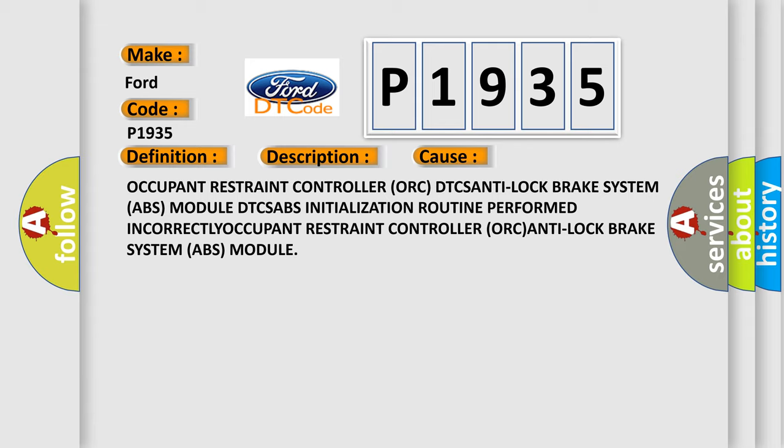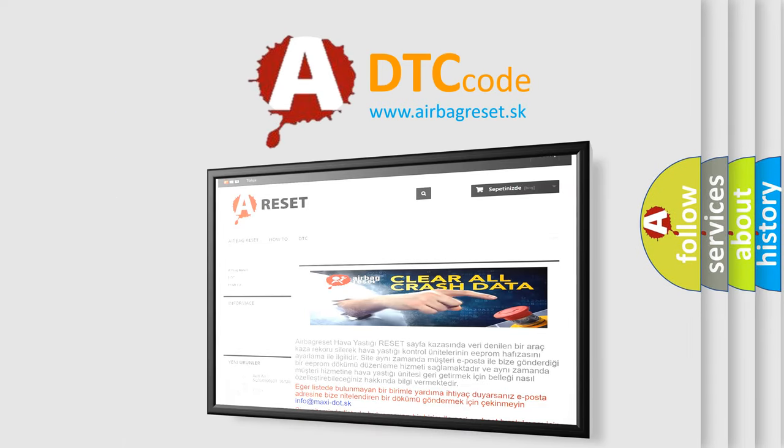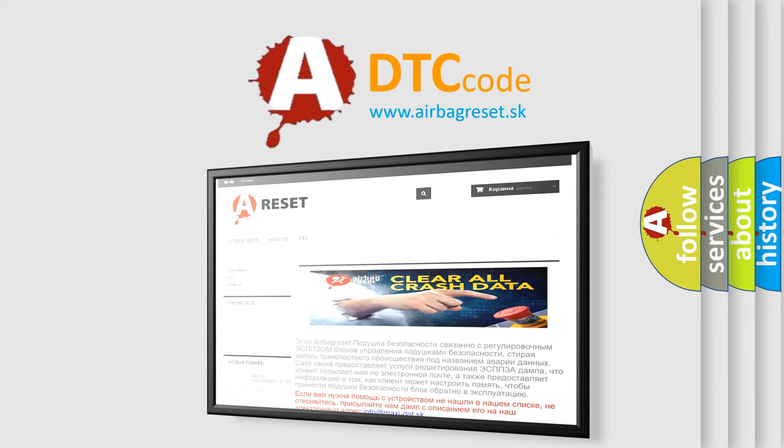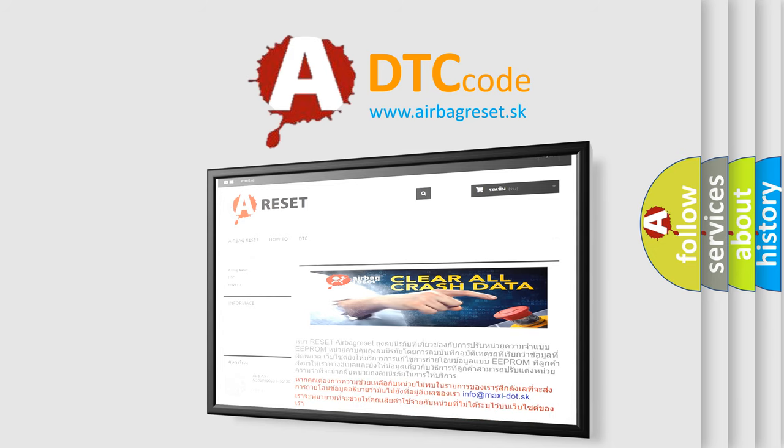The airbag reset website aims to provide information in 52 languages. Thank you for your attention and stay tuned for the next video.